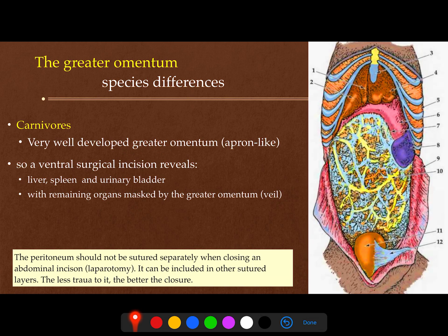On a ventral incision during surgery, we will see only the spleen, stomach, part of the liver, and urinary bladder. It is important to understand that the peritoneum should not be sutured separately when closing an abdominal incision during laparotomy — it should be included with other layers during suture. Try to make less trauma to the peritoneum to prevent adhesion.